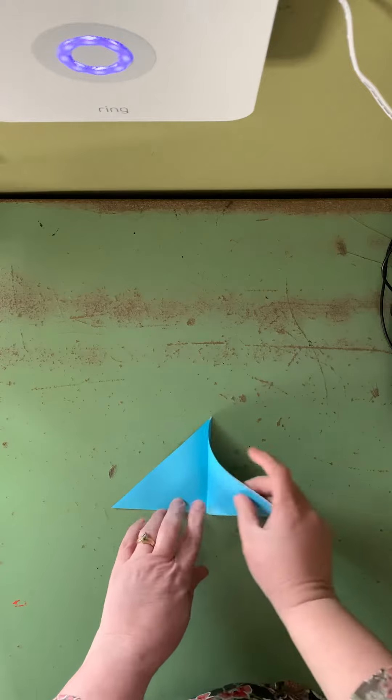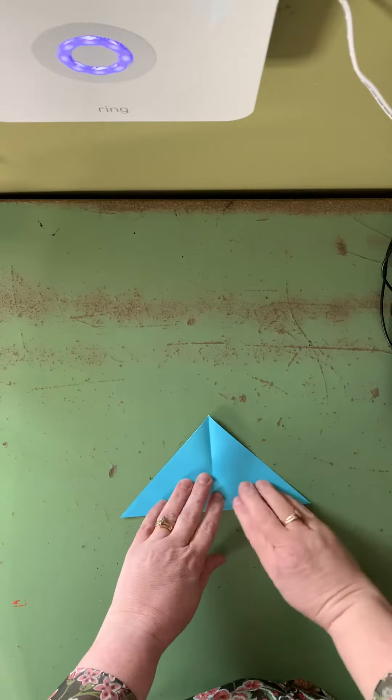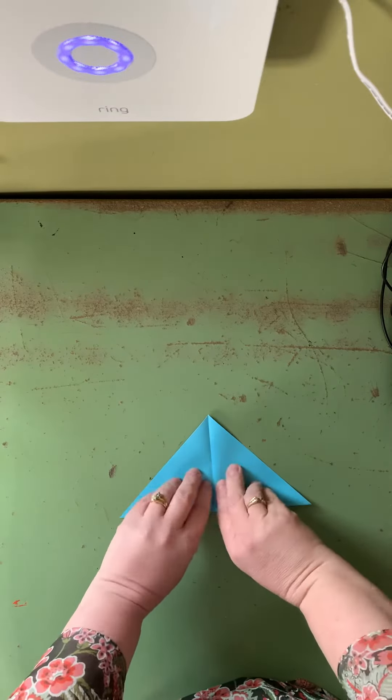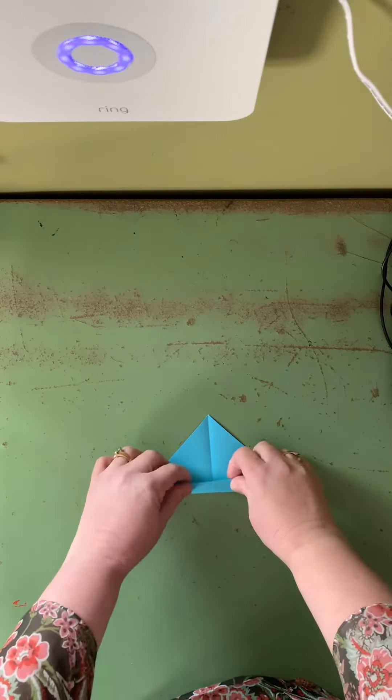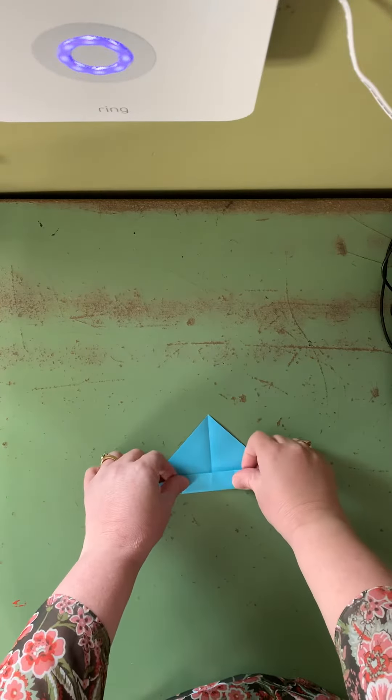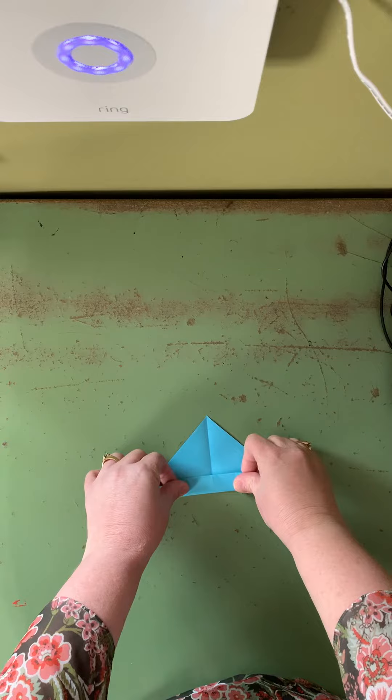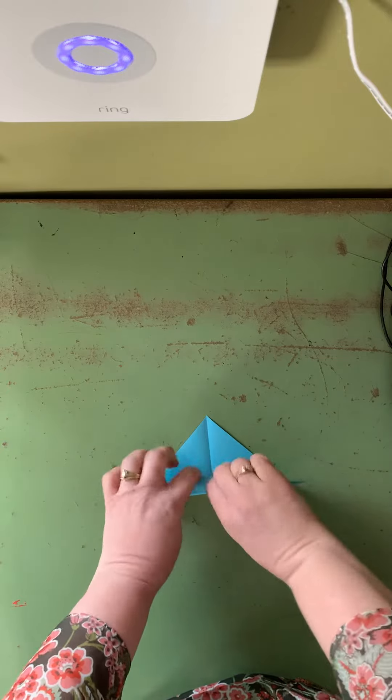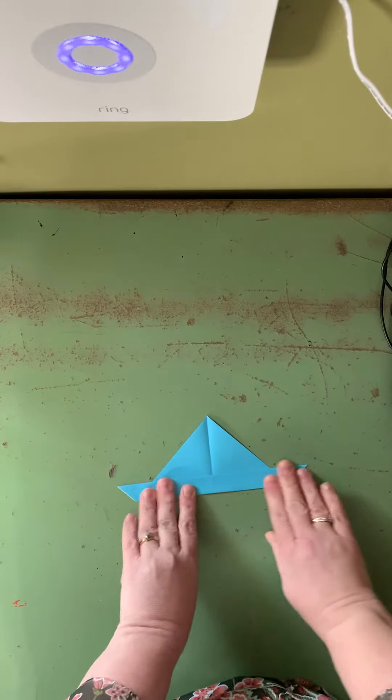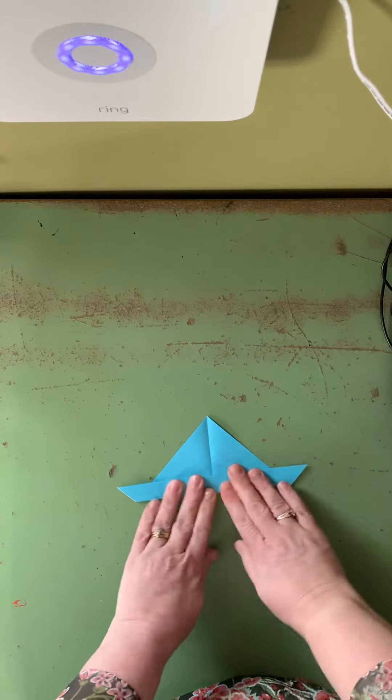Now we'll unfold that second fold and we're gonna fold up just half an inch or so. This will make the base so our rabbit can stand up.